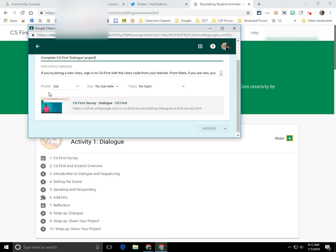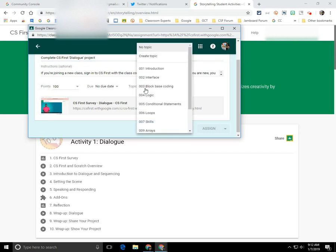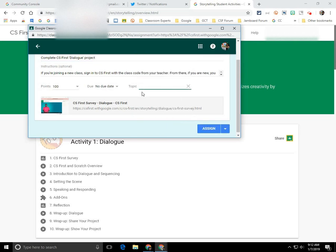You can also change or modify the point value, the due date, and you can include a topic here. So for this example, I'm going to create a topic. And I'm going to call it CS First activity one.